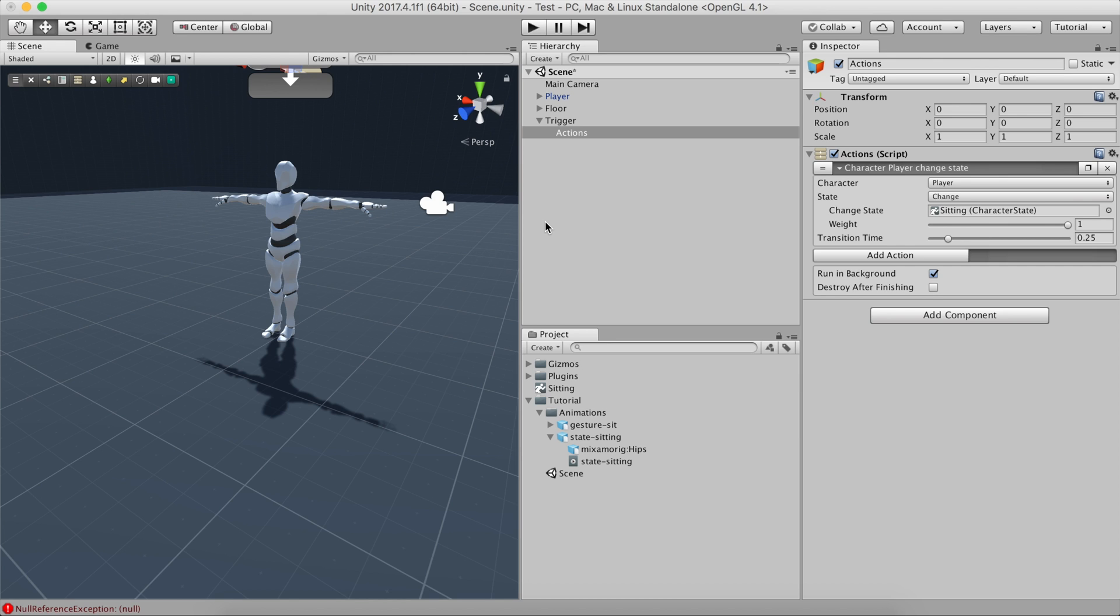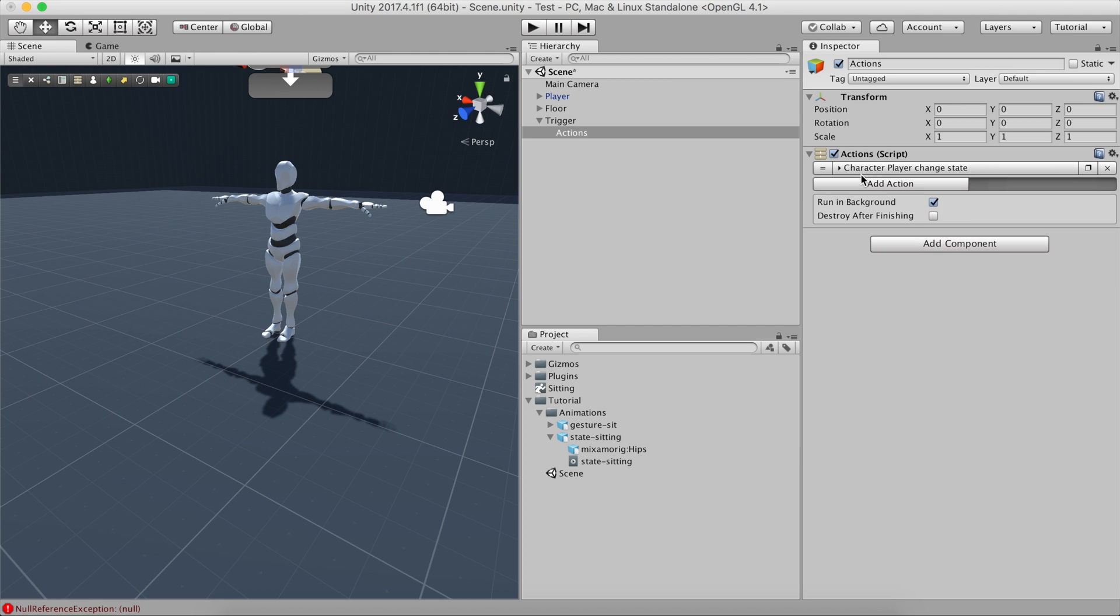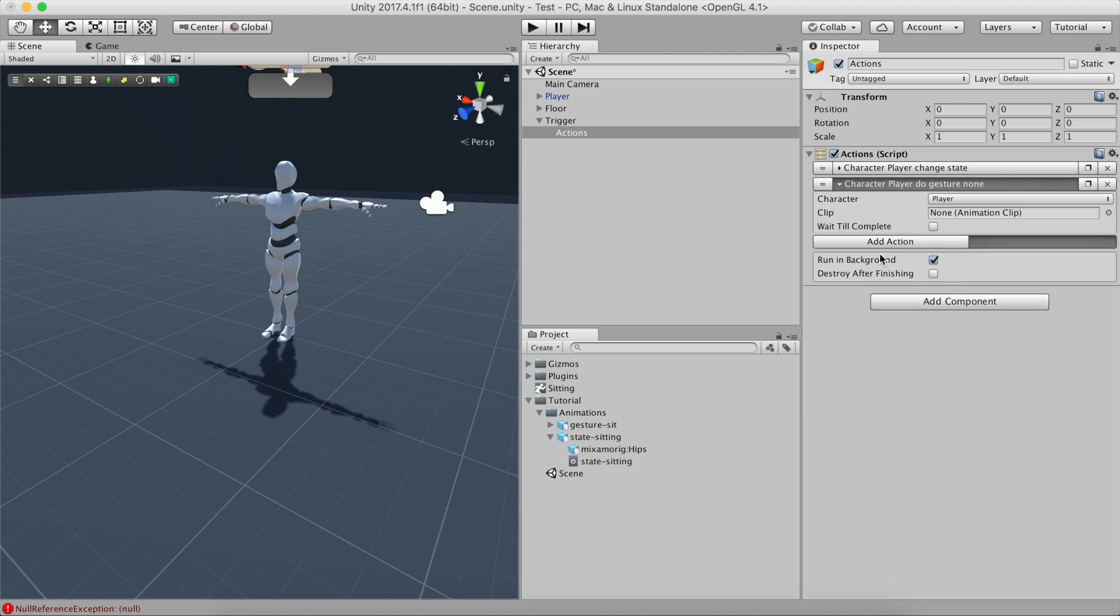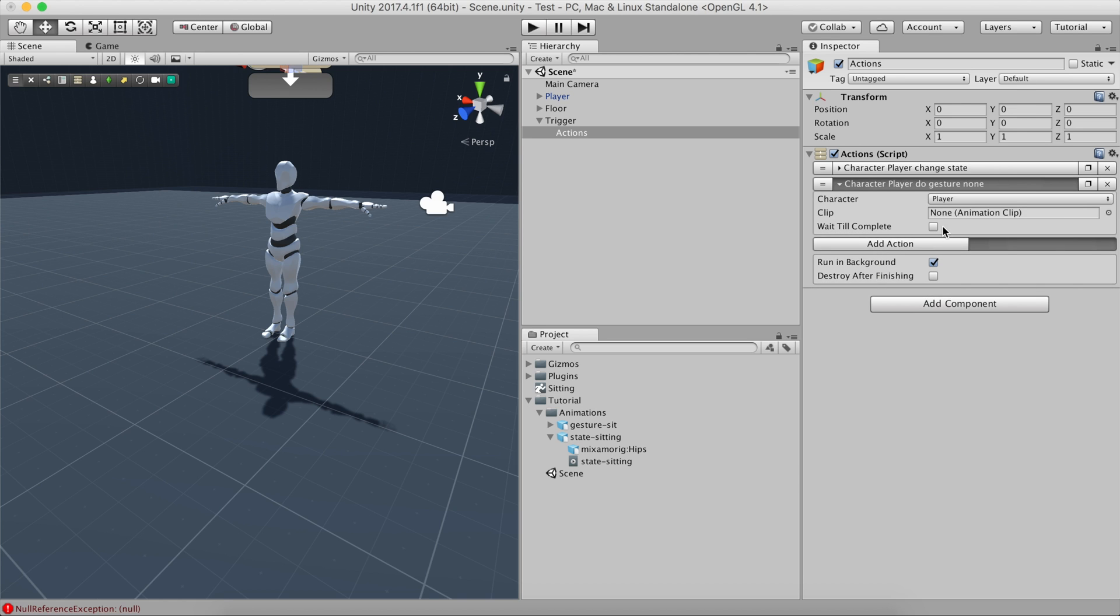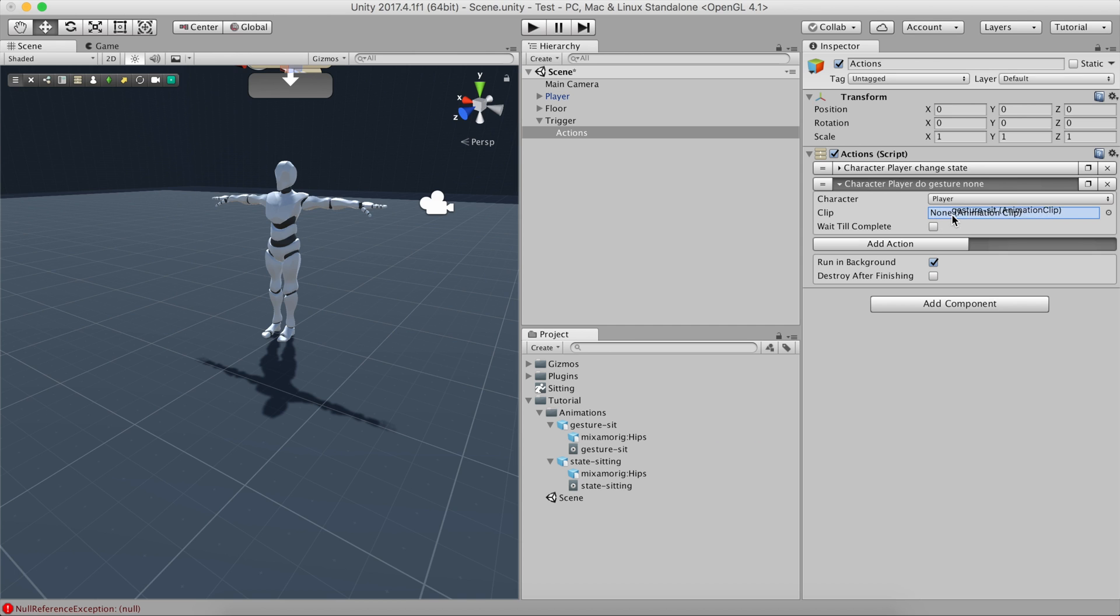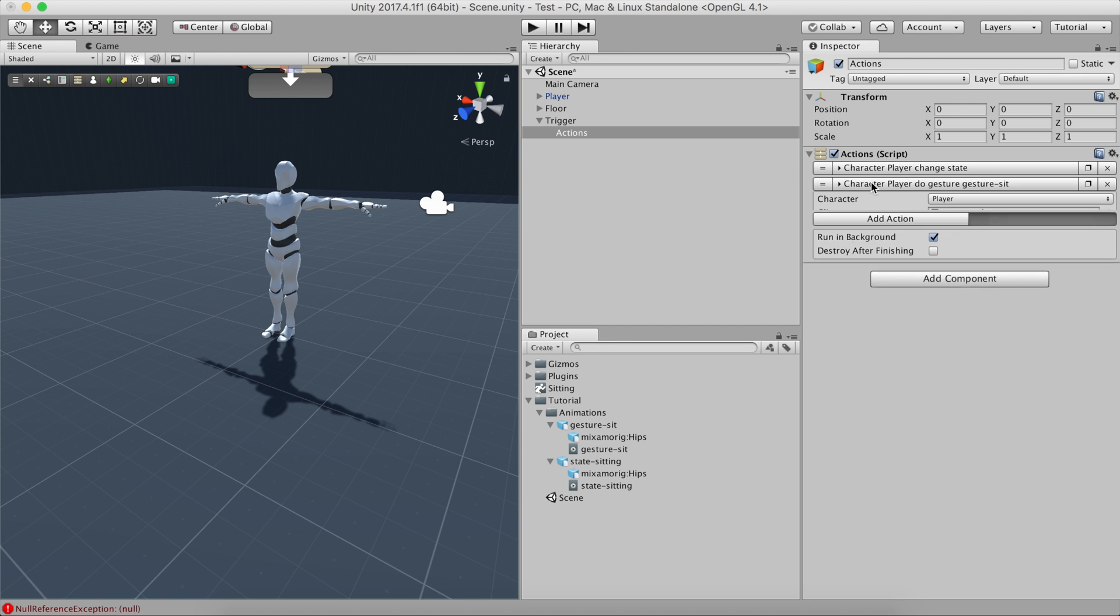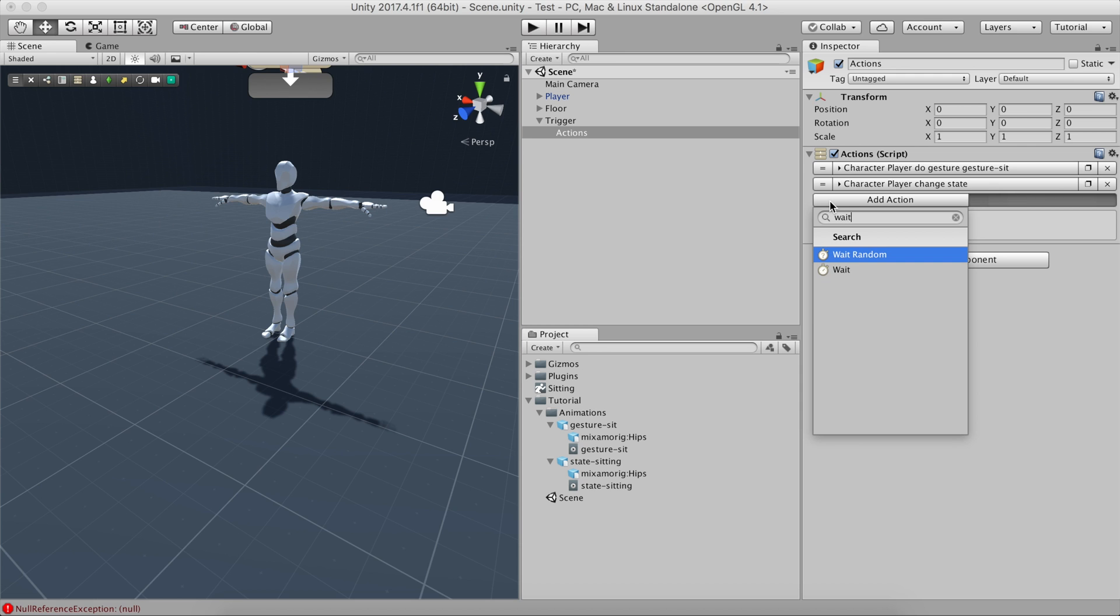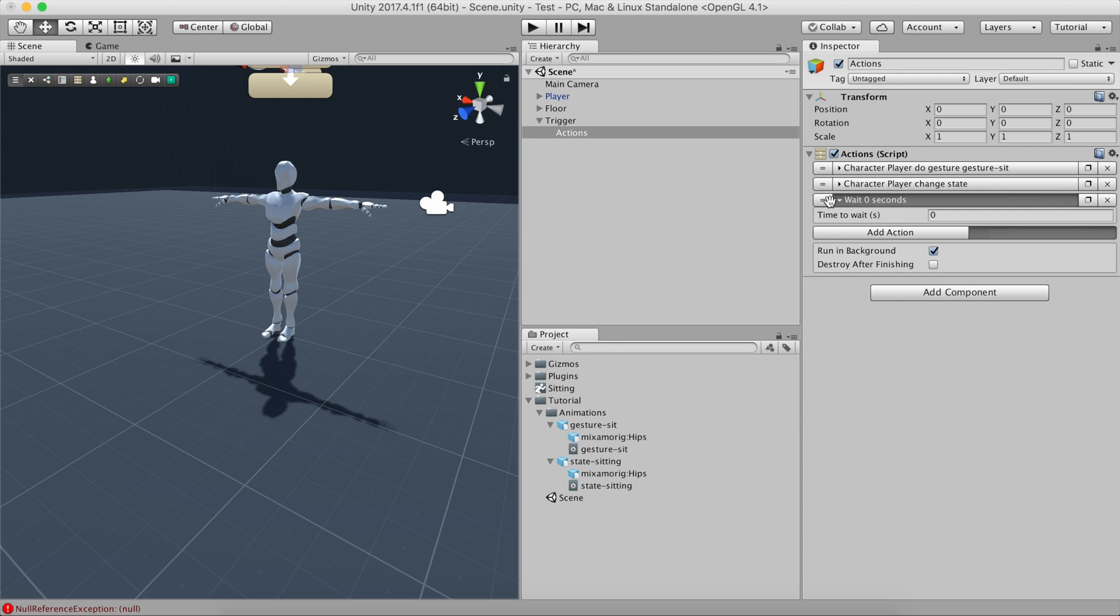Doing so is as easy as creating a gesture action on top of the state. Then we'll drag and drop the other animation from Mixamo. And we'll add some time padding between the gesture and the state transition using the Wait action.